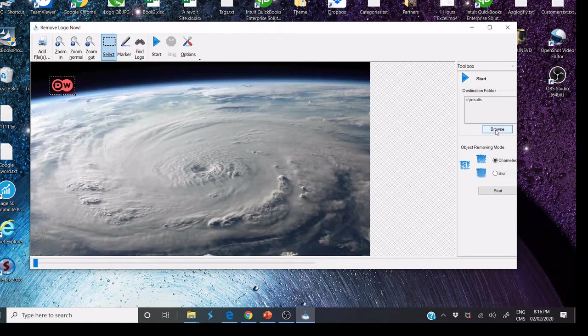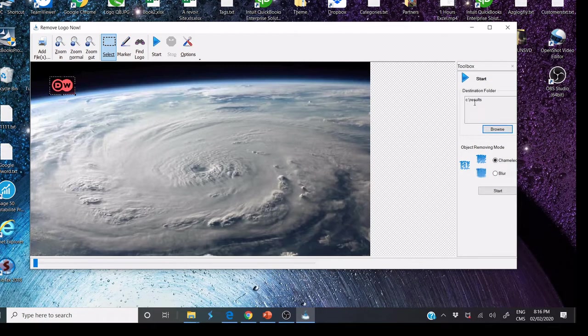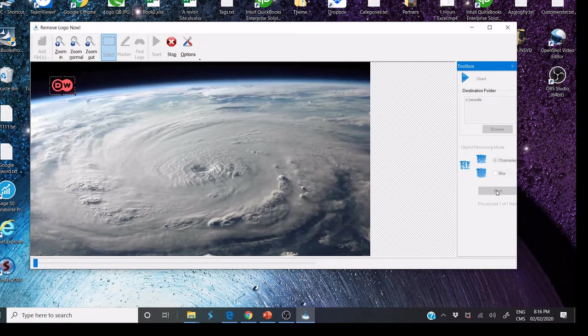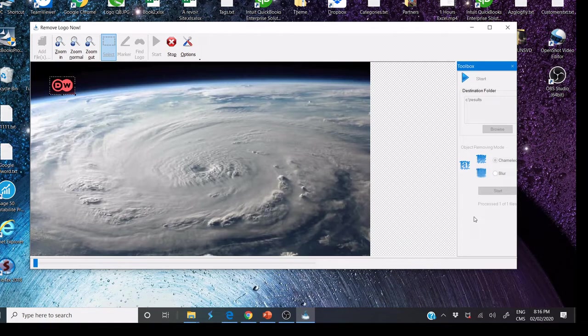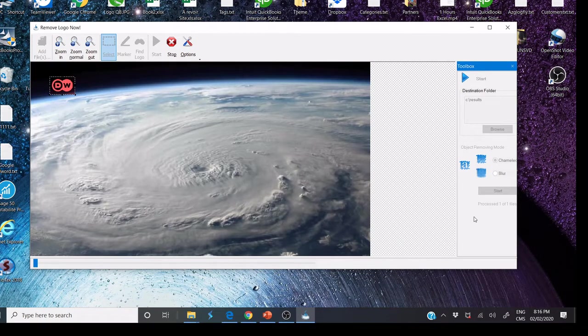Click Start. We wait some time - it depends on your video - and we wait for result.